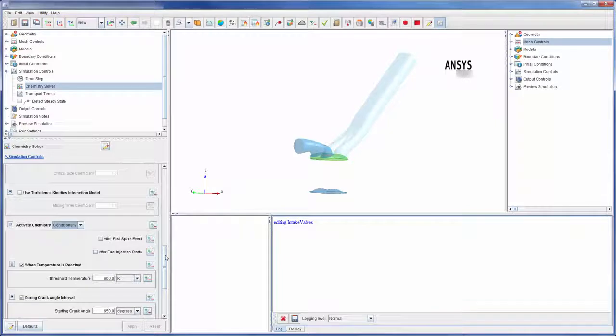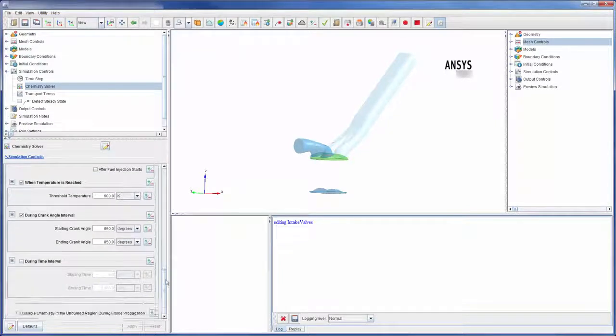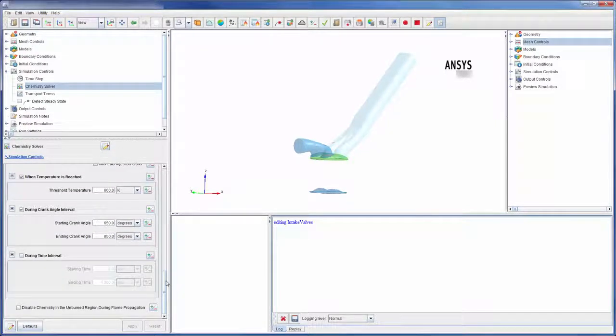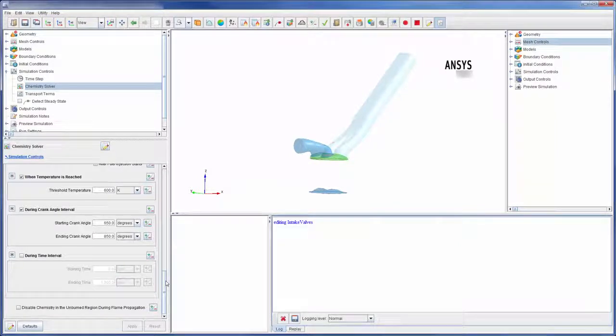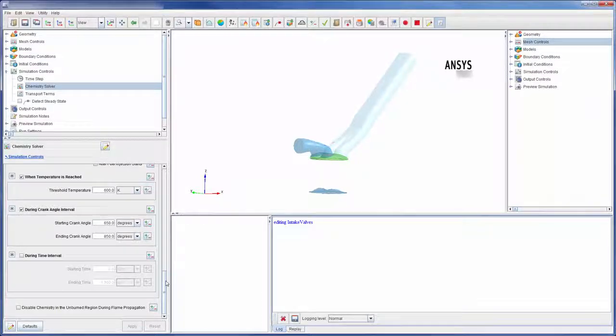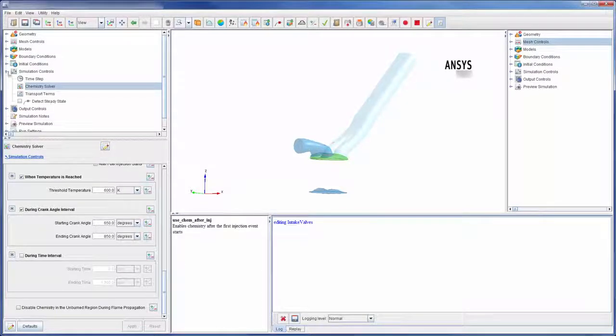For this run, the chemistry is solved conditionally when the criteria listed below are satisfied. This allows the simulation to capture the effects of chemistry during important events such as injection or ignition.